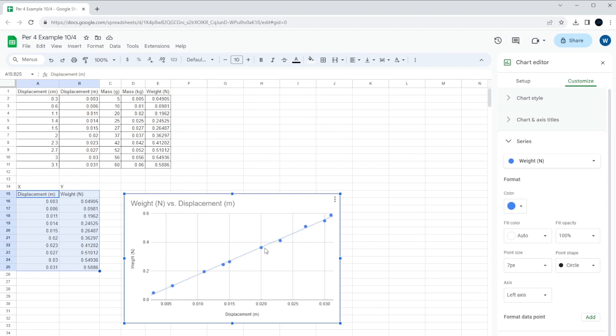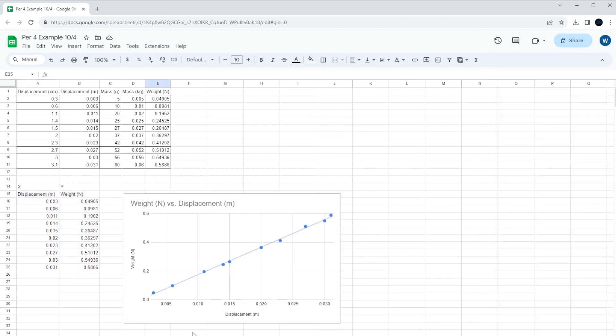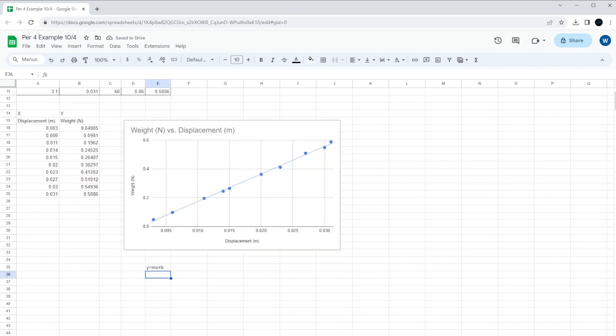Now, we're almost there. The last thing we need is we need the equation that goes with this line. Remember, all lines are in the form of y equals mx plus b. That's the standard equation for a line, although you may not see it. There it is. y equals mx plus b. That's the standard equation for a line.